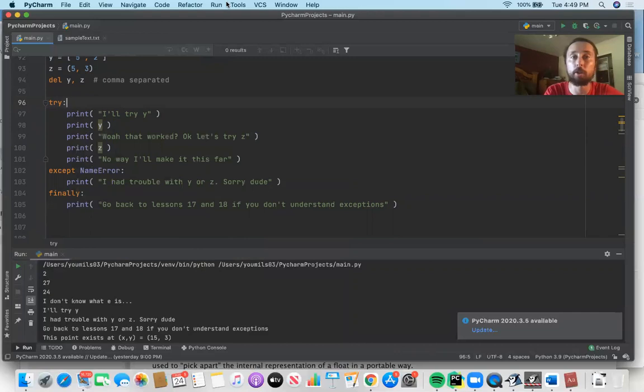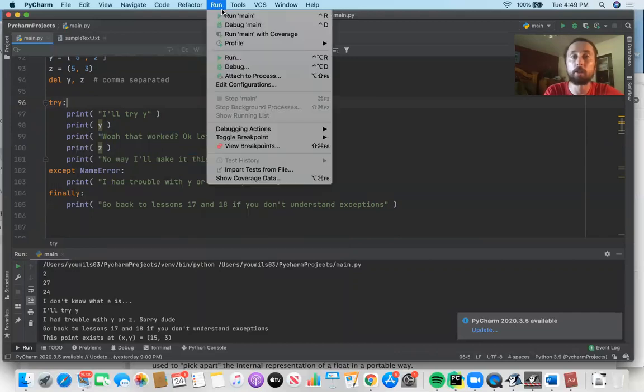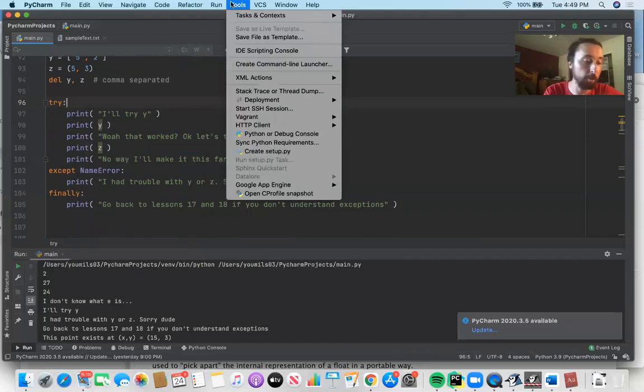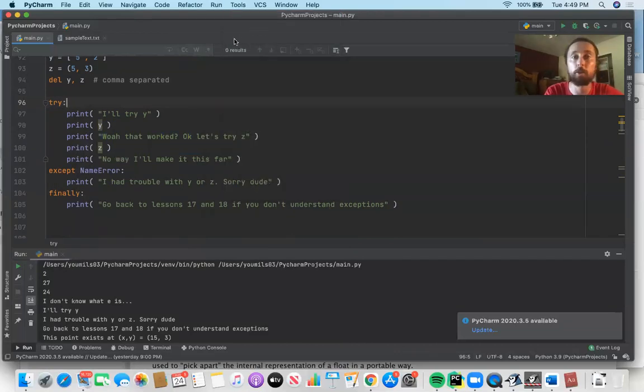So that was more dunders — __len__, __getitem__, and __setitem__ — plus the del statement and the pass statement. Hopefully that's clear to you. From E-Mills03, thanks for watching and please subscribe.